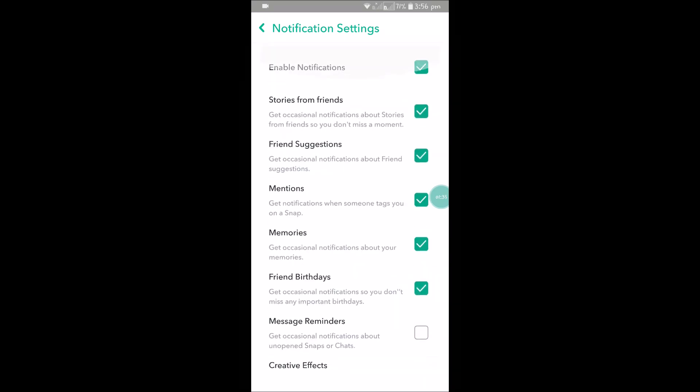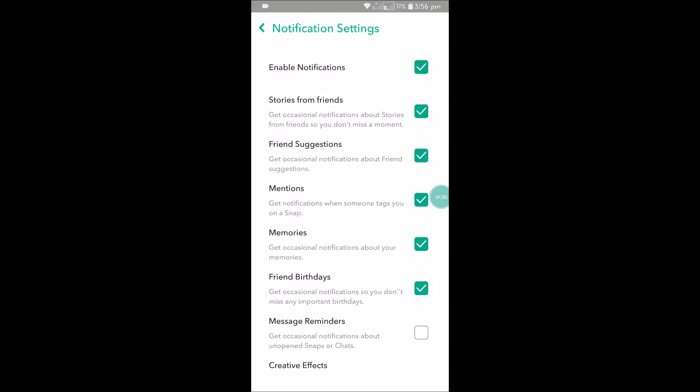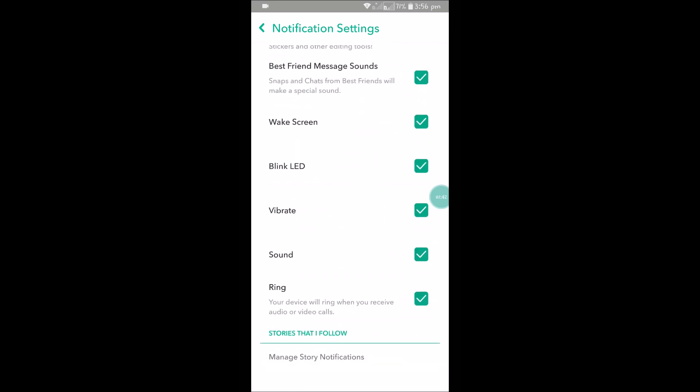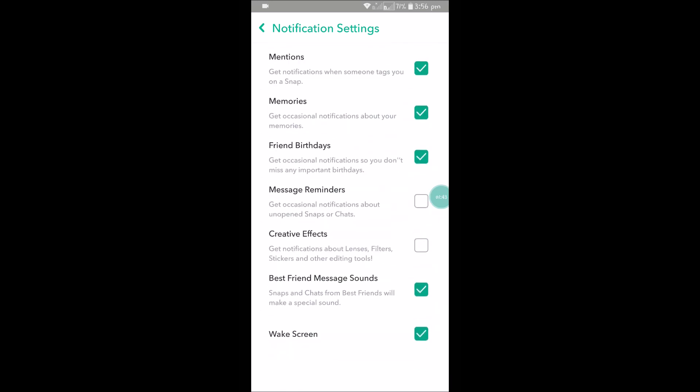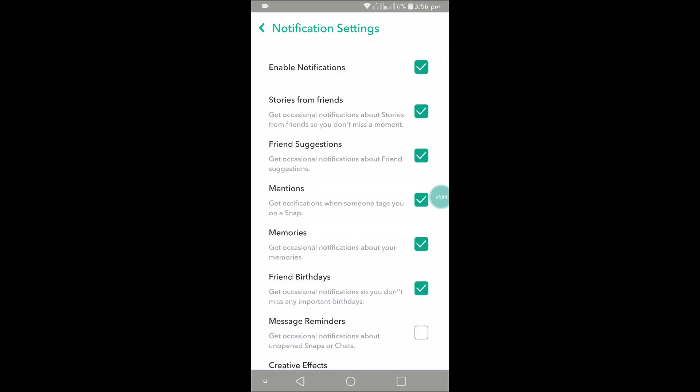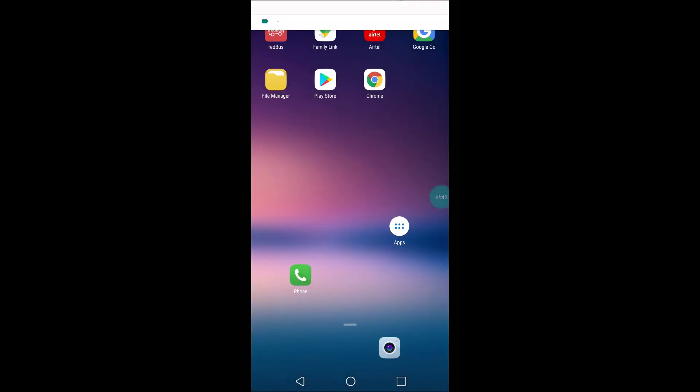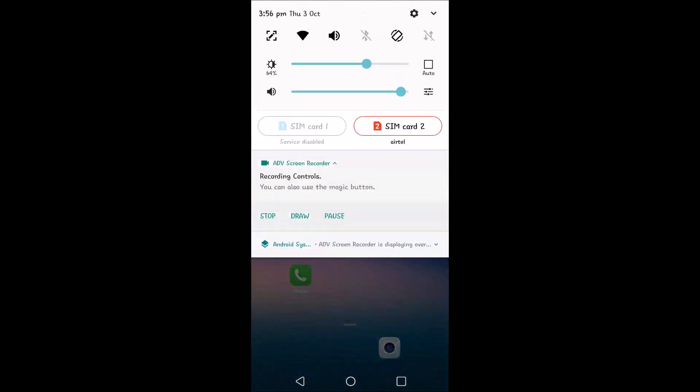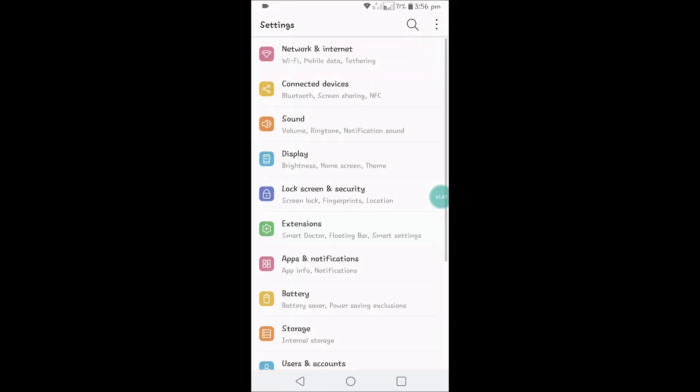I found settings like whether to enable notifications or notifications for stories and friend suggestions, but I didn't find alert sound. So what we can do is just open phone settings.